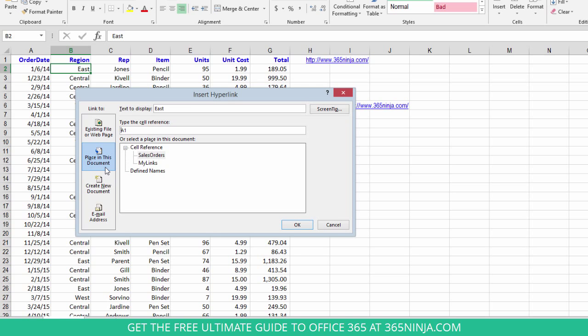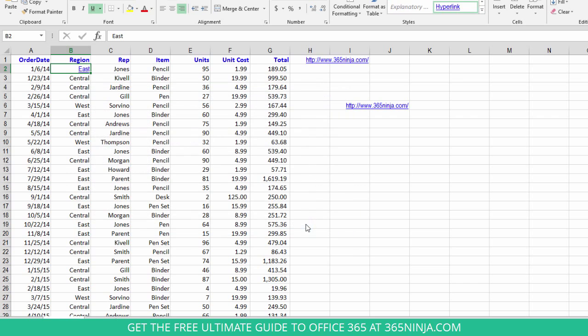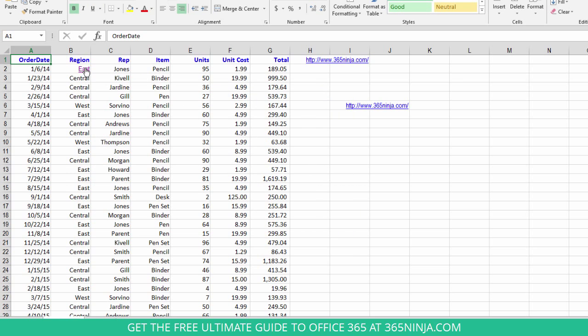I can also link to another cell in the same spreadsheet. Let's say that I want to link my B2 cell to my A1 cell. I click OK and now when I click that, it jumps over to that A1 cell.